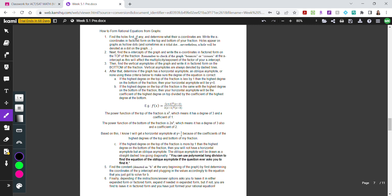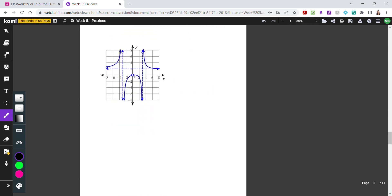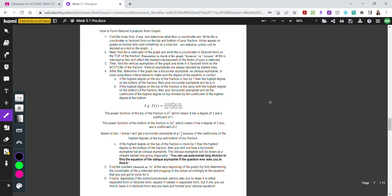The first step is to find any holes and determine their x-coordinates. A hole is represented by a hollow dot on the graph — it's a single point where the line doesn't touch. Holes correspond to factors that cancel on both top and bottom of the rational expression. Once you find a hole, write its x-coordinate in factored form on both the top and bottom of your fraction.